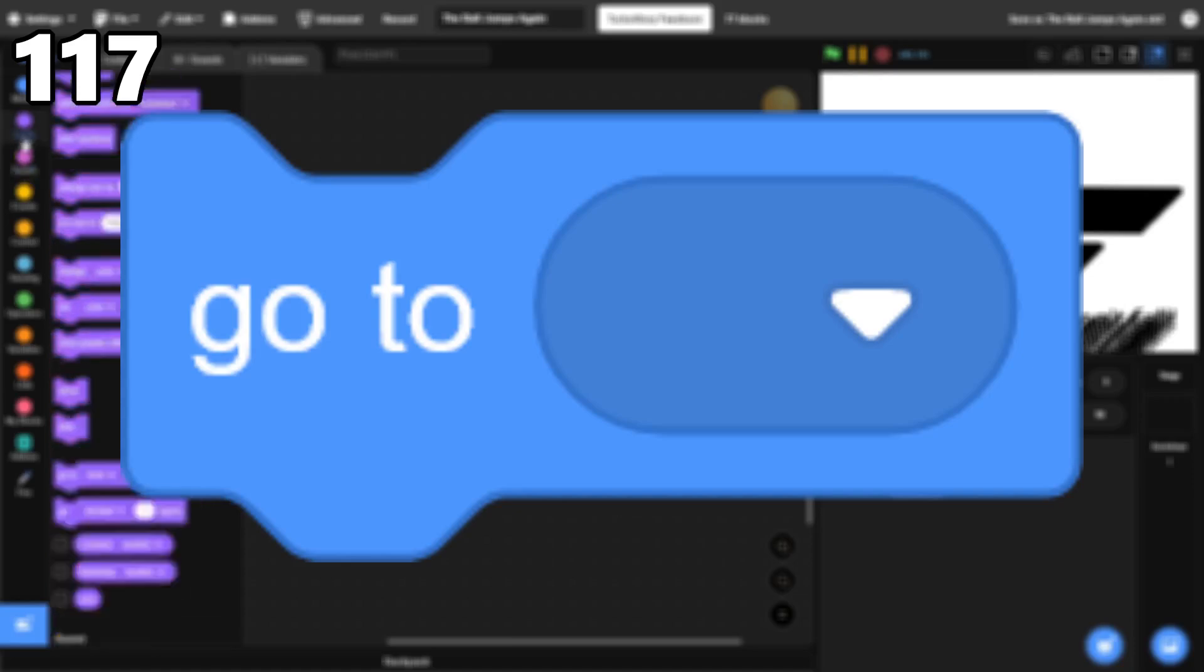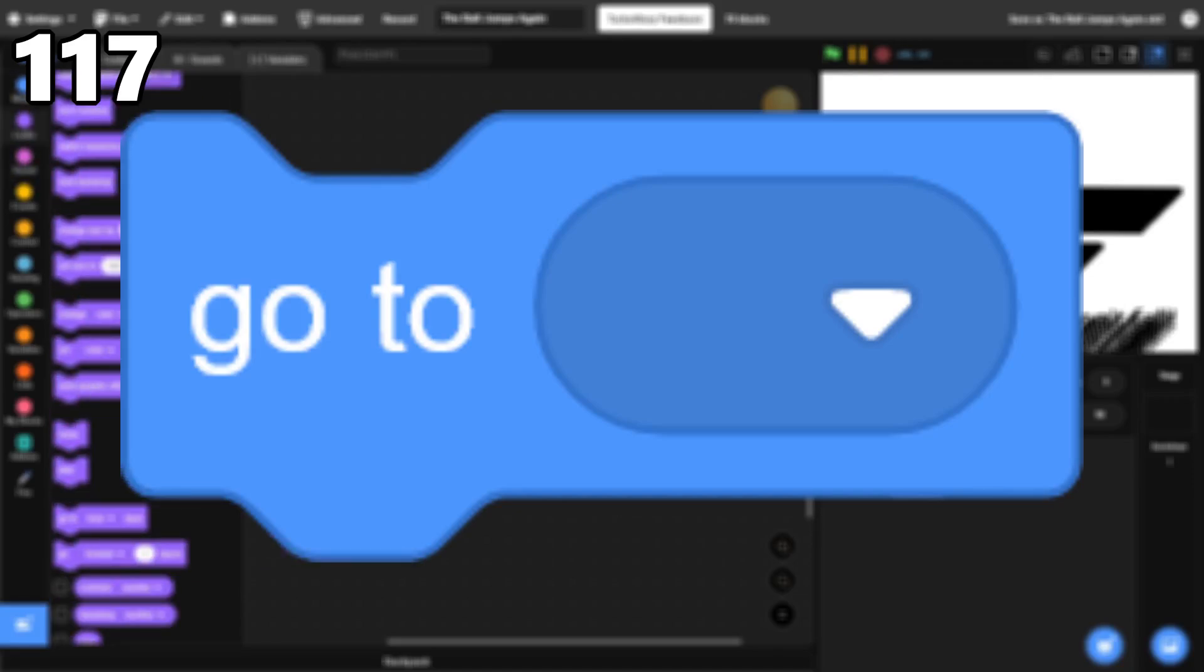117, Go To. While there are easy workarounds for this block, it's an easy way to move a sprite to another sprite or random position.